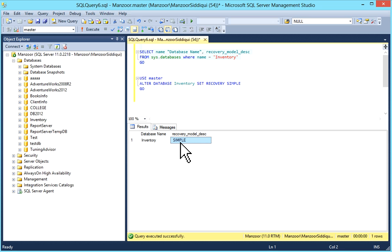If you create a new database, the recovery model will be set according to the model database, which is a system database that acts like a template. In full recovery model, all transaction logs are written until the time of backup. You can recover the database up to the point of failure if the tail of the log is backed up. Use full recovery model when you need point-in-time data recovery, when data is very important and you cannot lose any data.